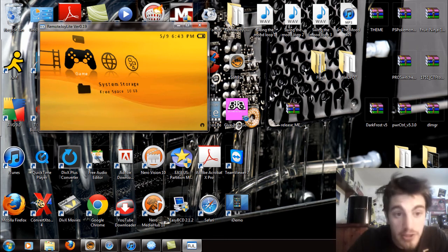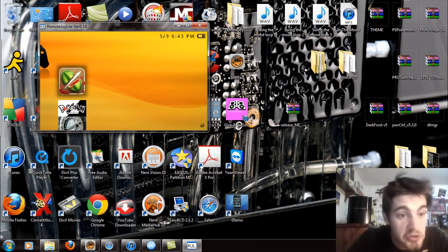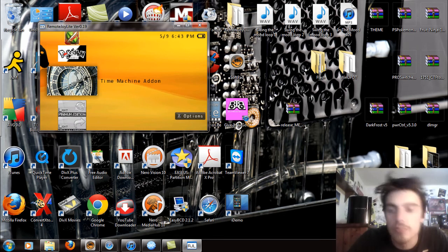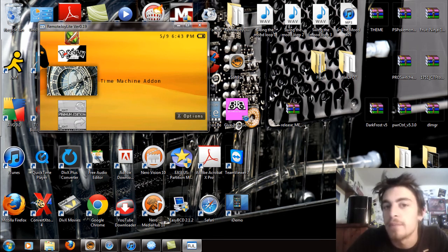Now let's plug this in so you can see what the hell's going on. System storage, and you're going to scroll down, and you're going to see this thing right here, time machine addon. Start that up.